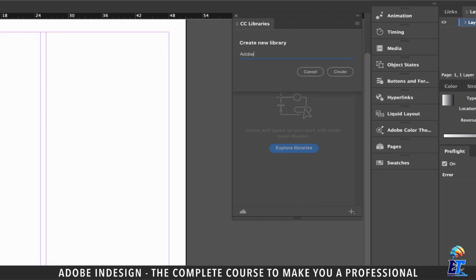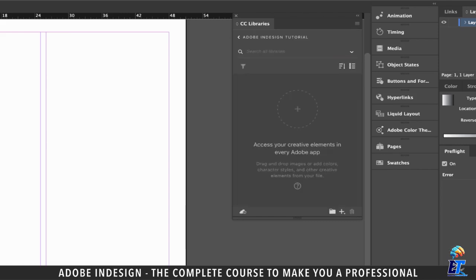Let's rename our library to Adobe InDesign Tutorial, and hit Create — and our library is ready.